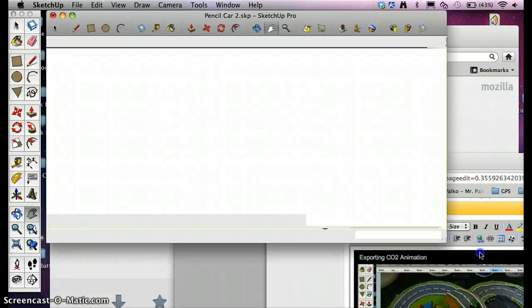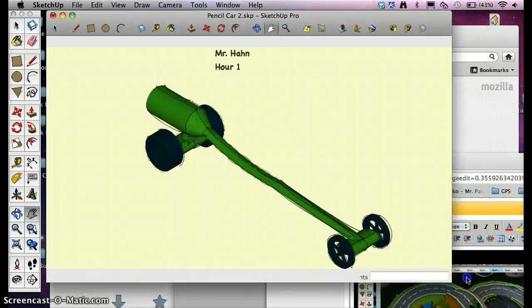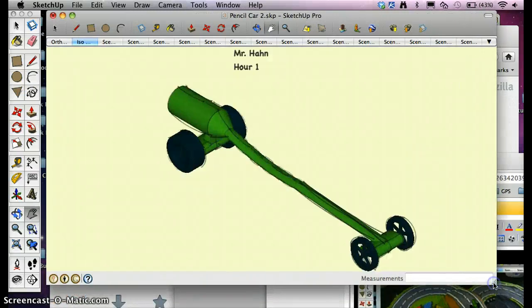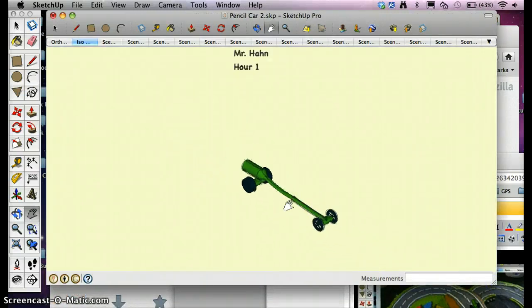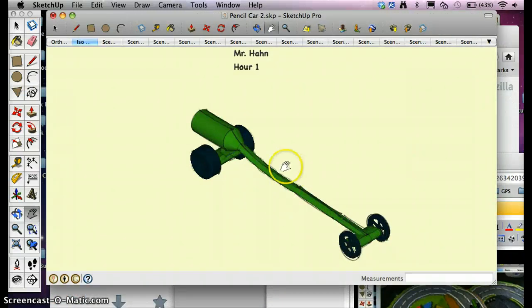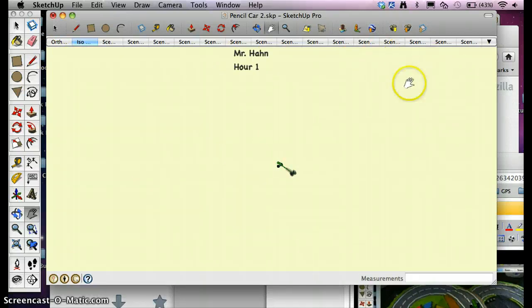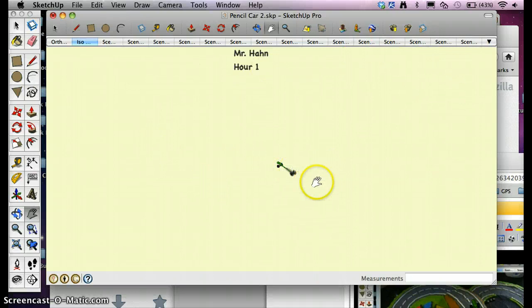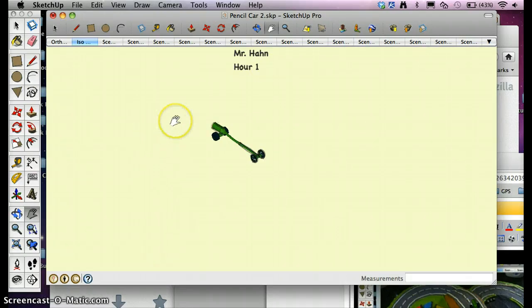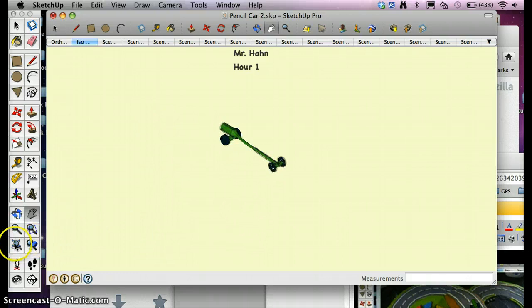The key with SketchUp and printing and exporting is whatever I have on the screen is what's going to print. So if I have my model zoomed way out, there's going to be hundreds of sheets of paper that come through here. So whenever I'm printing or exporting, I want to be zoomed in as tight as possible on my model. So I'm going to click Zoom Extents here.